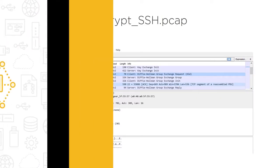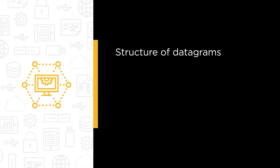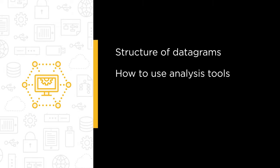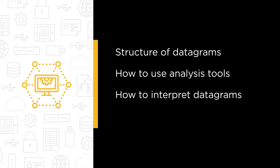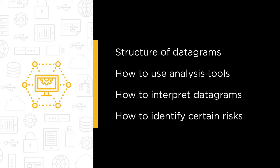Some of the major topics that we will cover include the structure of datagrams in our environments, how to use our analysis tools, how to interpret the information within a datagram, and how to identify certain risks by looking at datagrams.